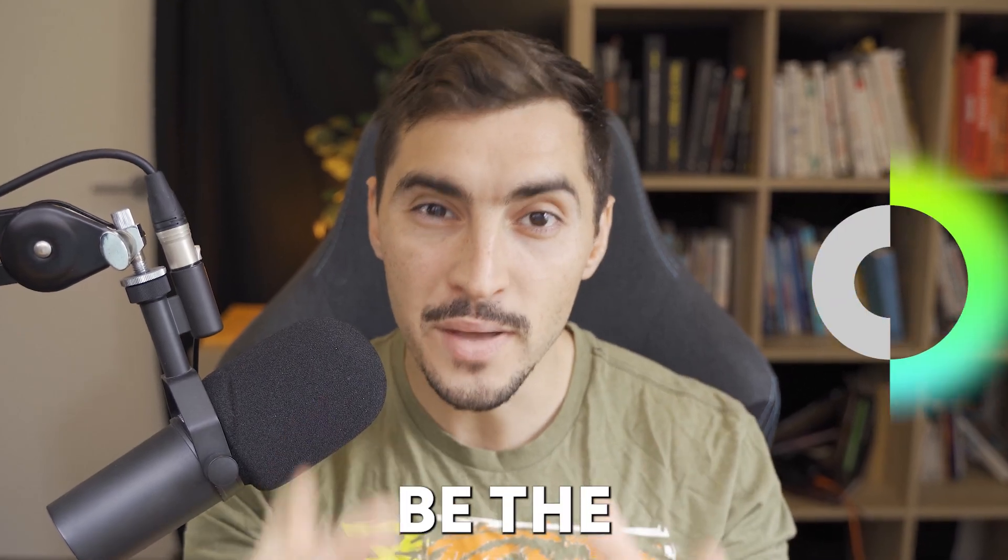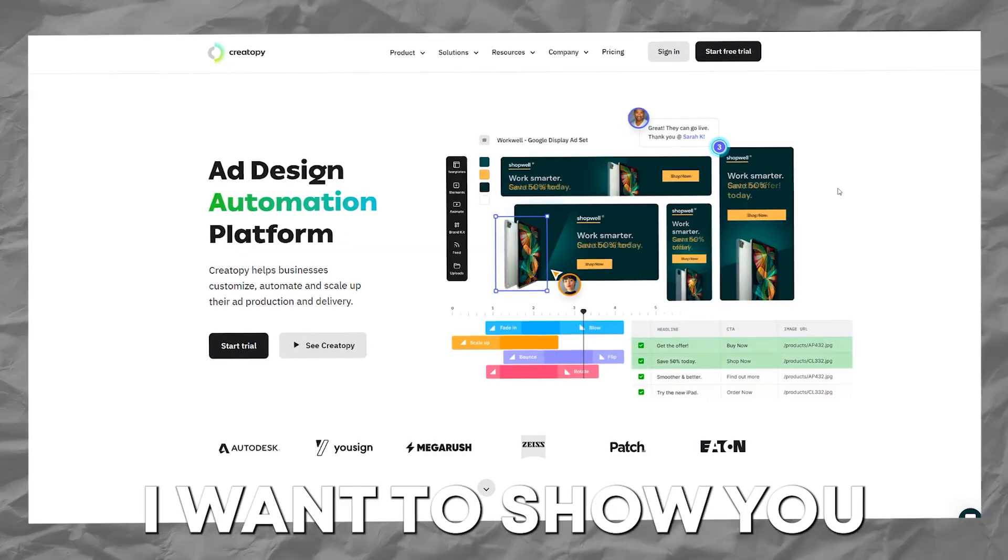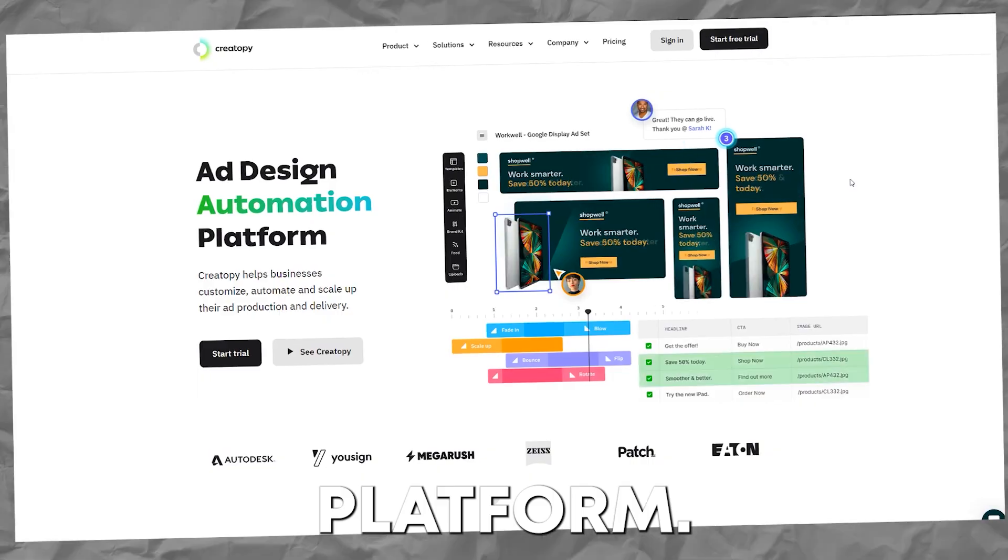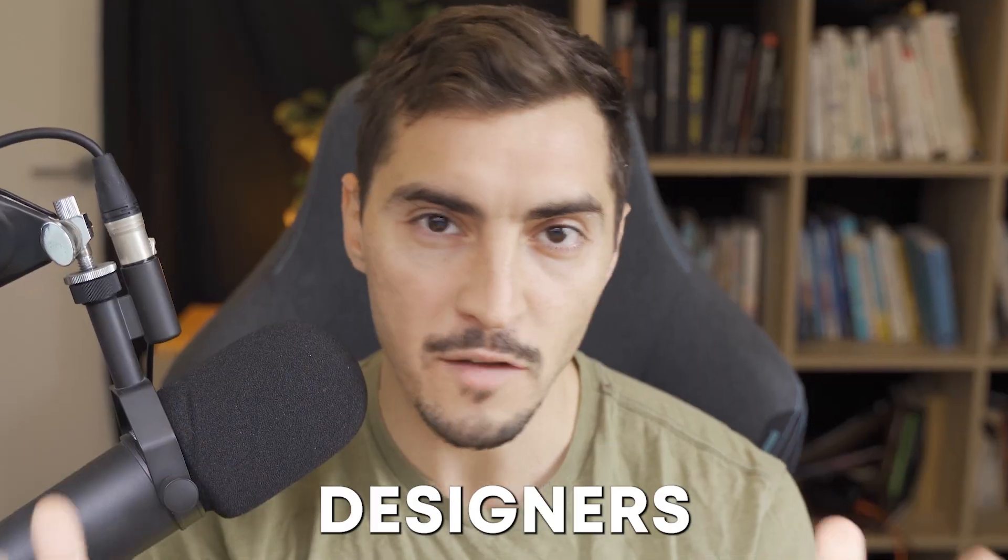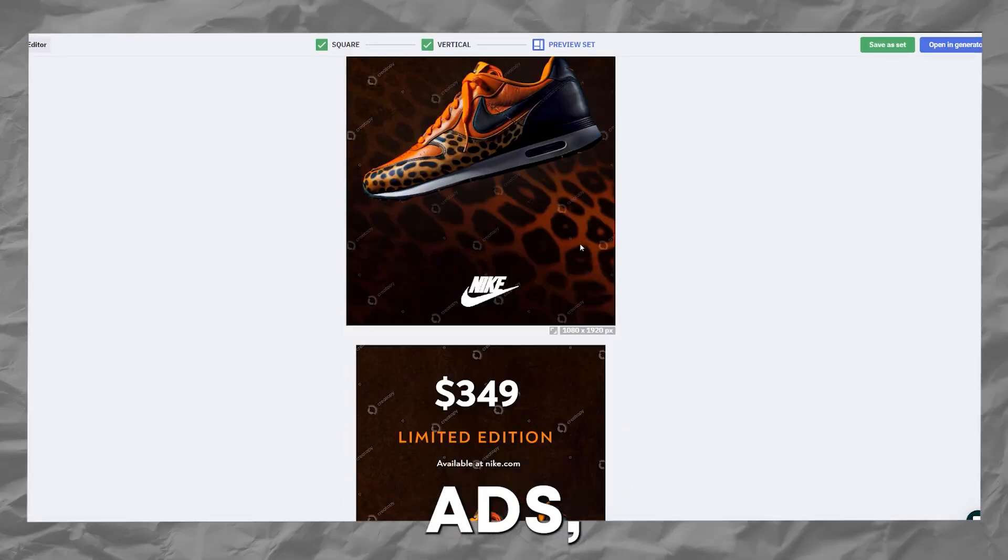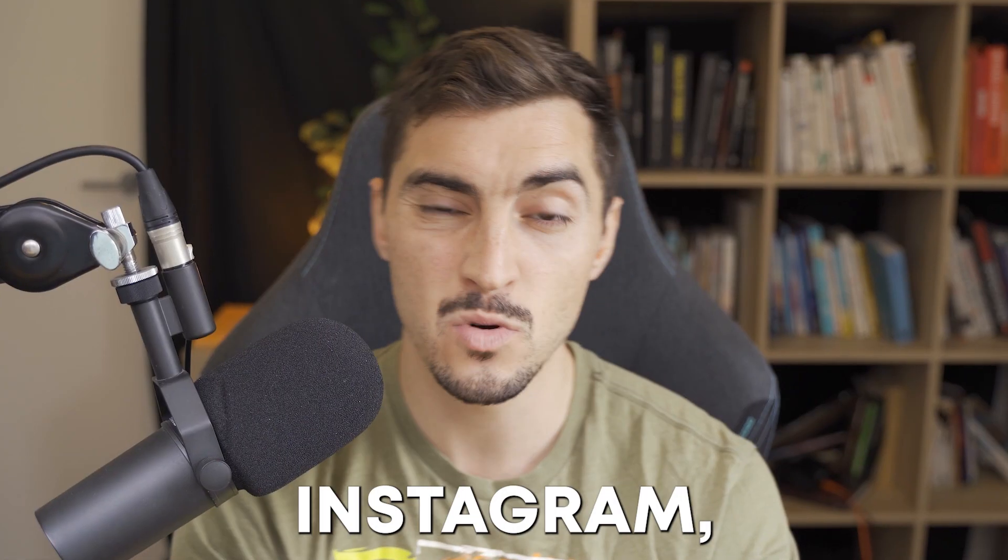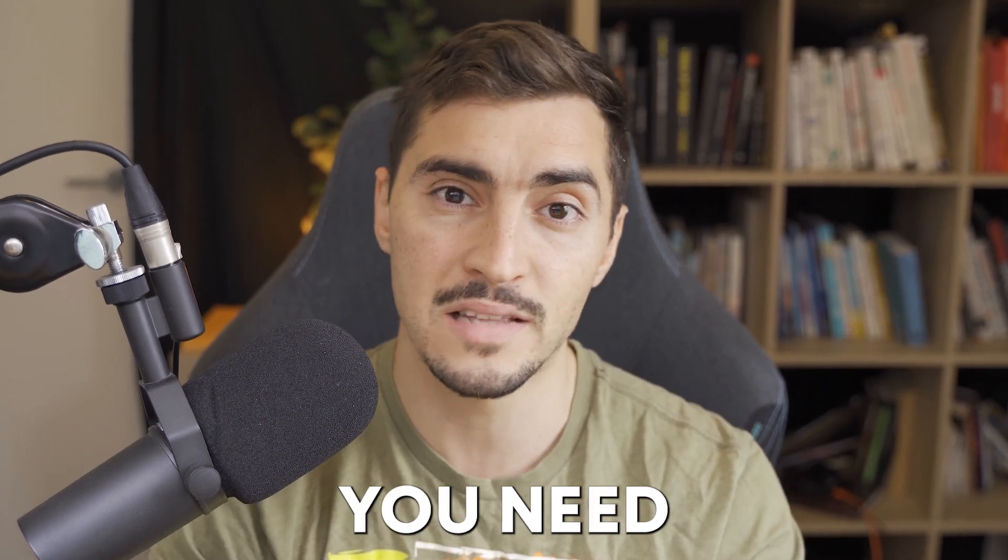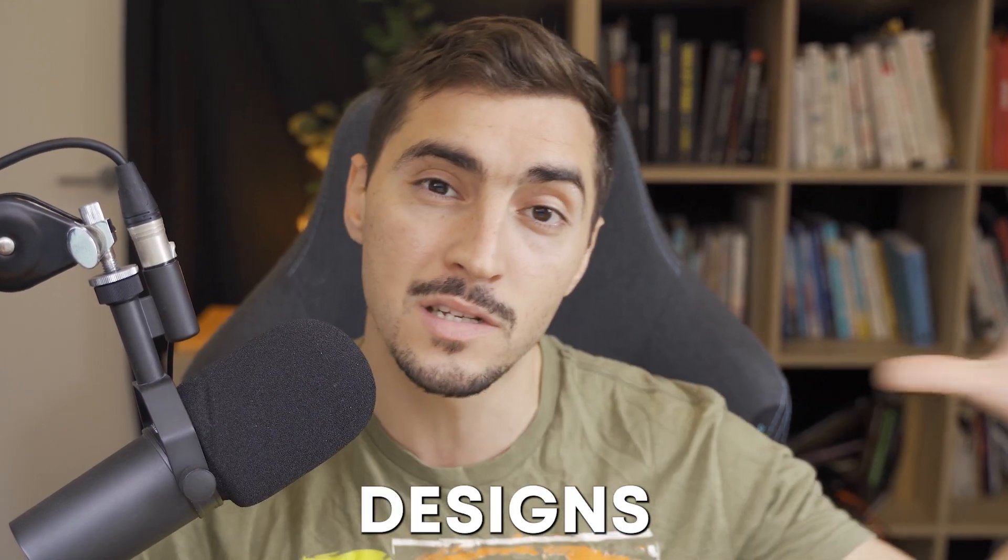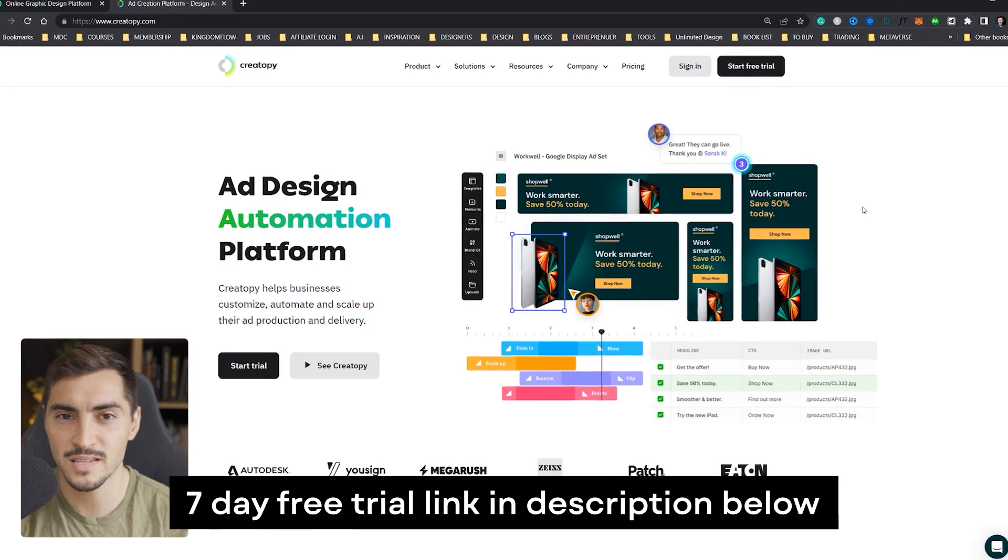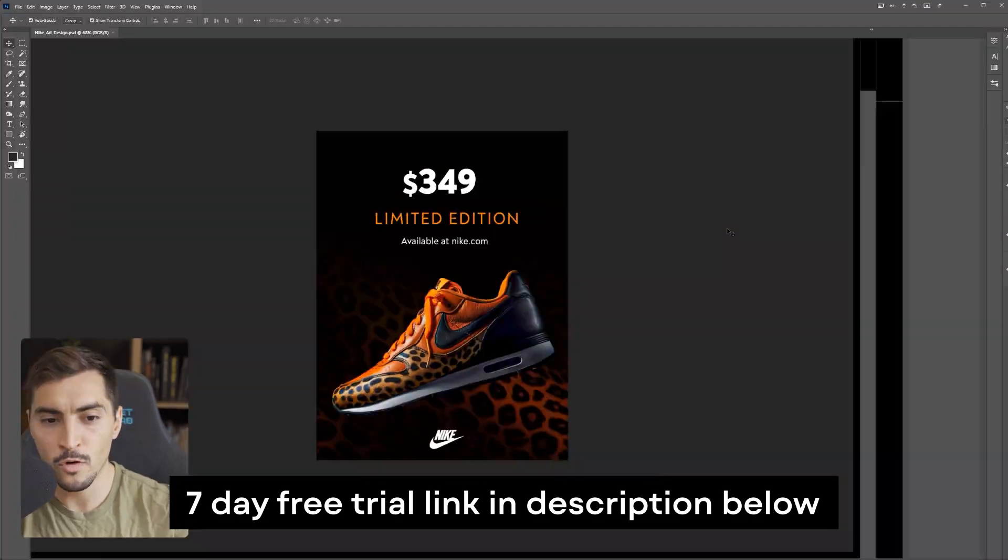Can this new platform be the Canva killer? I want to show you this amazing ad design platform. It's great for designers who want to create video ads, ads for Facebook, Instagram, or if you're working with clients and you need to create so many designs all in one go, called Creatopi, and it's an amazing automation platform that helps you scale.